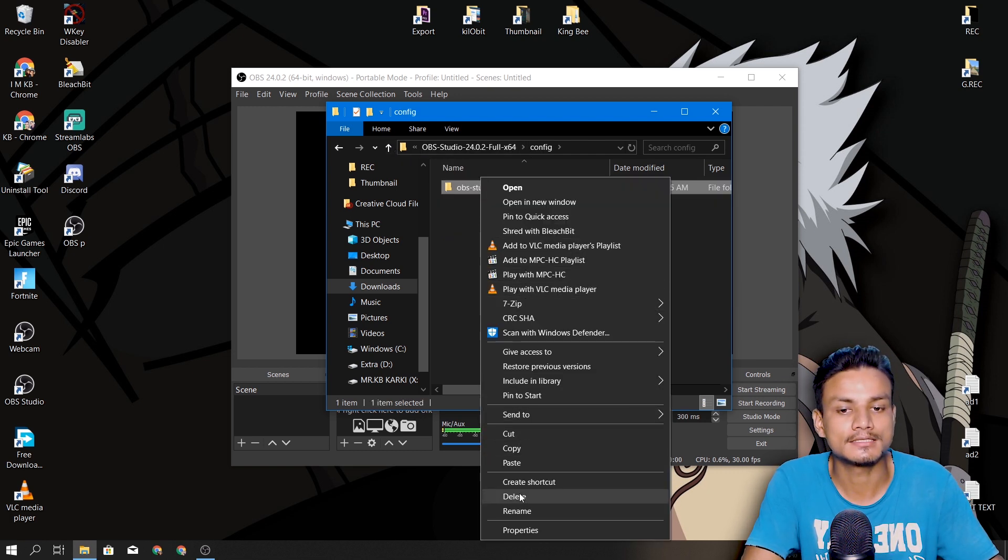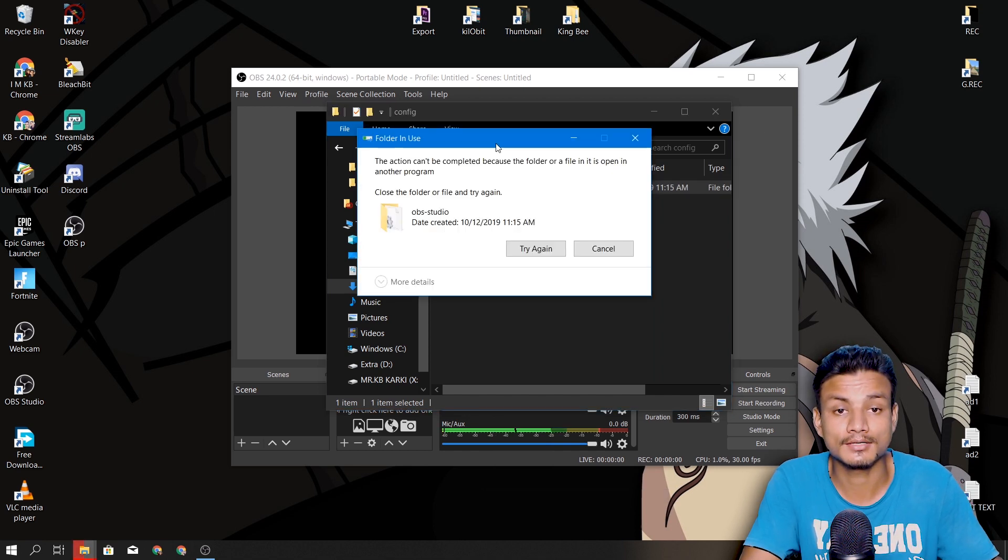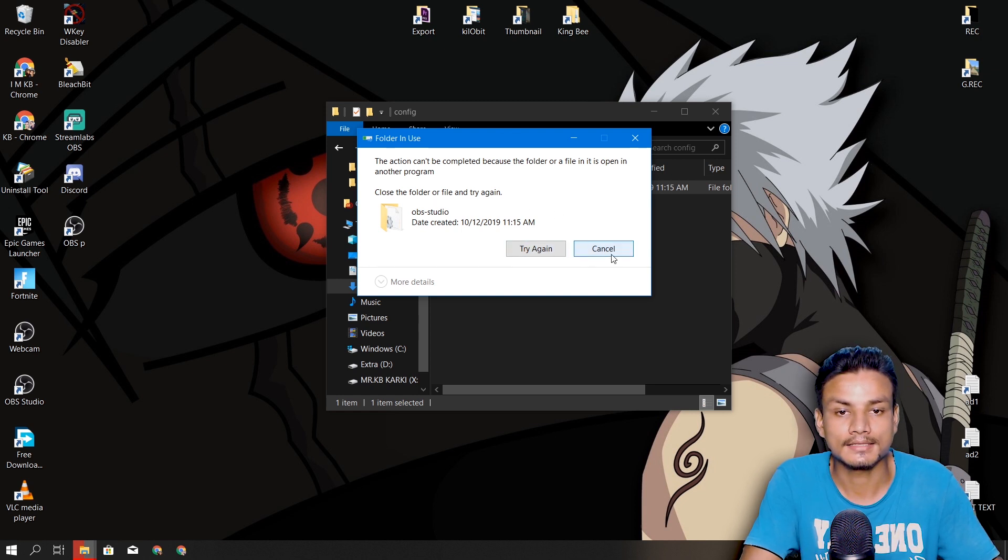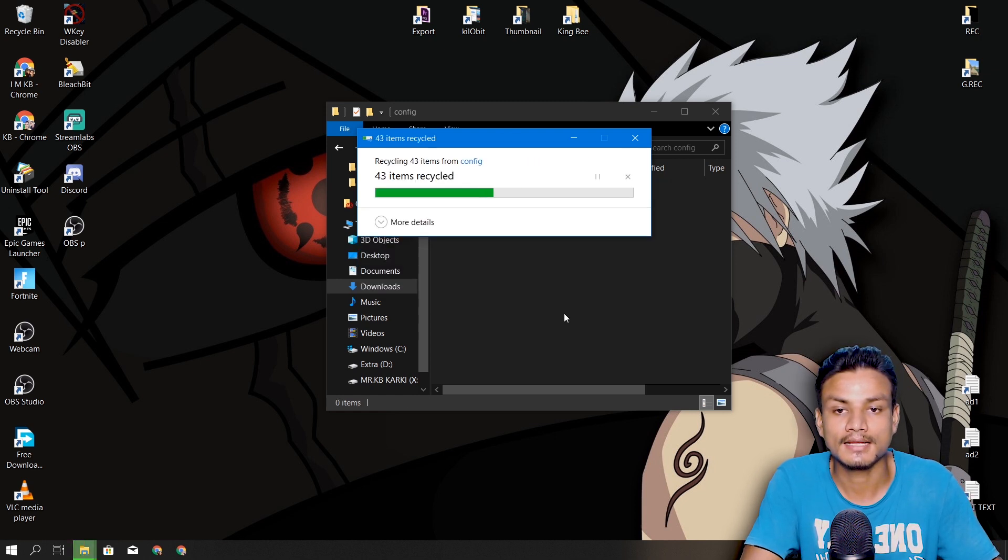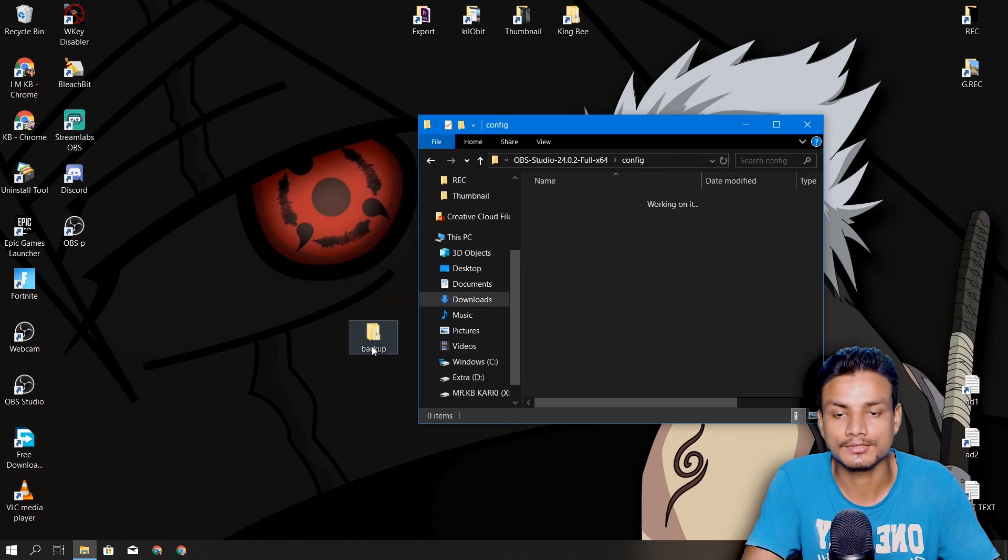It won't get deleted because we are running OBS in the background. We just have to close OBS. Now click on Try Again and it should delete the OBS folder. So now